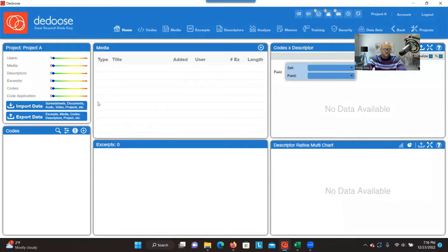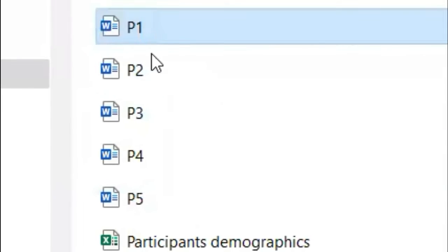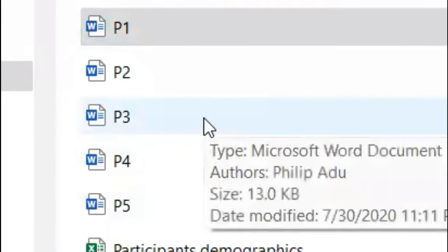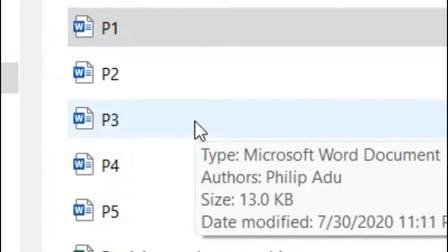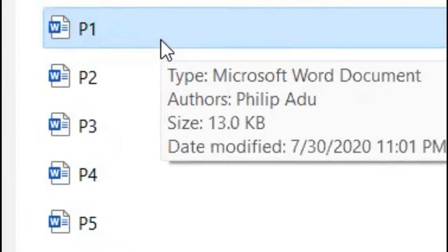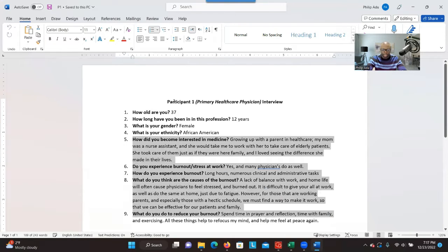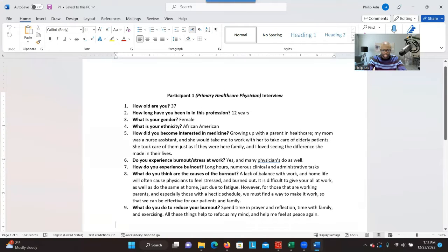The first step you have to take is to upload a transcript. Before you upload your transcript, you have to clean it. As you can see here, these are my transcripts — there are five participants: P1, P2, P3, P4, P5. You have to take out all identifiable information; their names should be replaced with IDs. Each participant has their own transcript or document, and the data should be very clean before you upload them to the DEDUCE system.